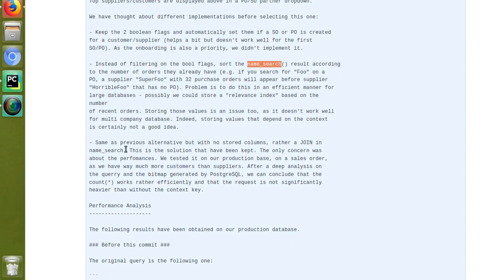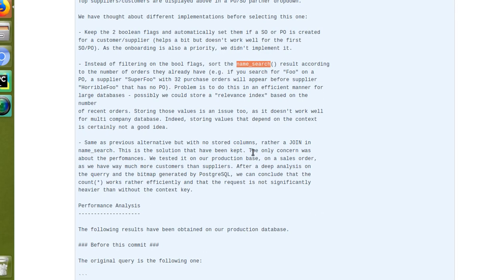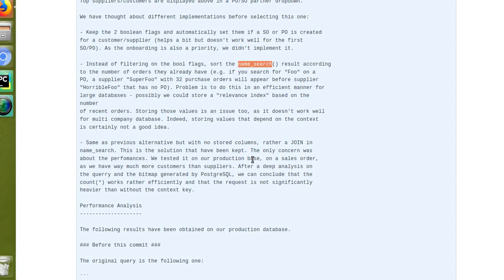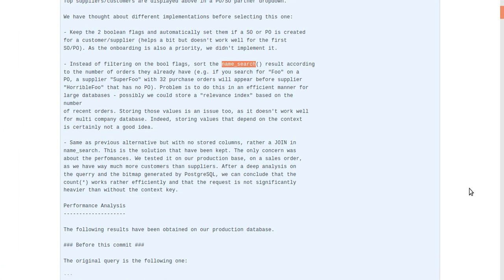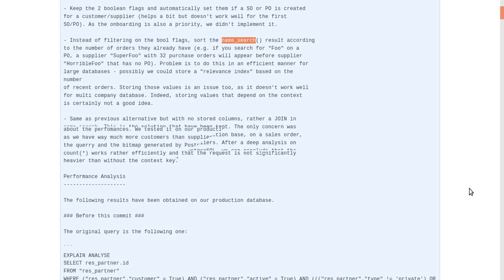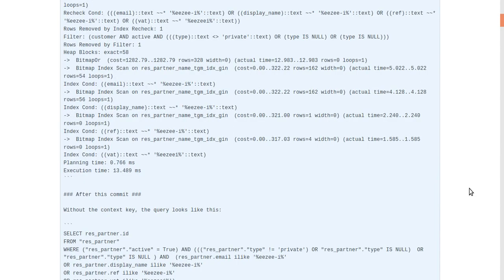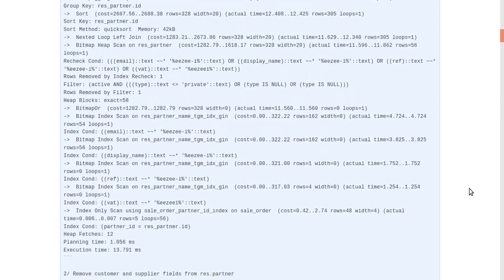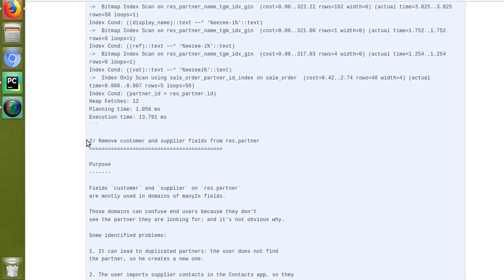This is an alternative solution with no stored columns — rather than a join in name search. The only concern was about performance; they tested it in their production database and results were fine. There is some performance improvement they have also been showing.